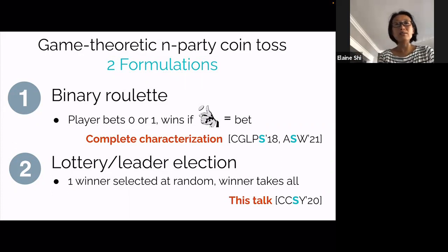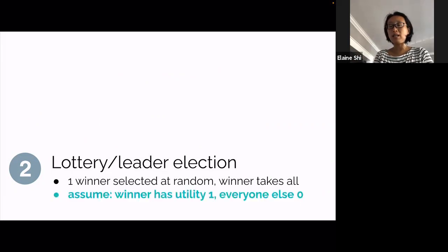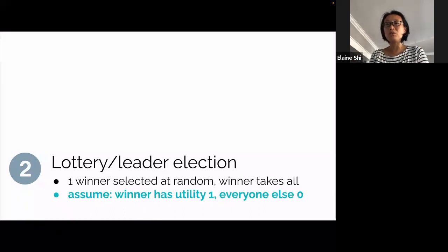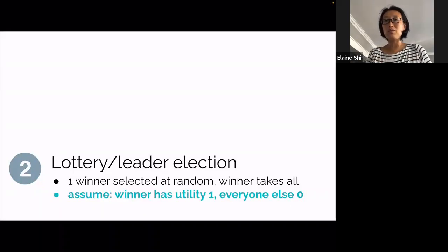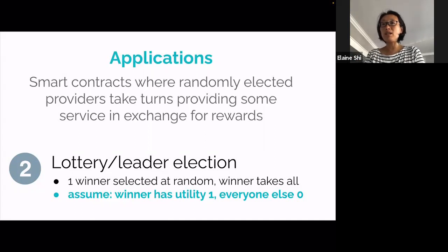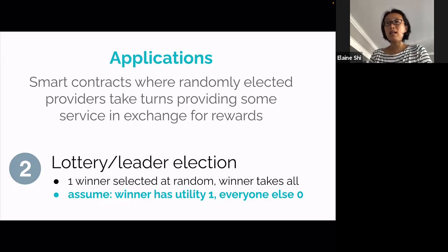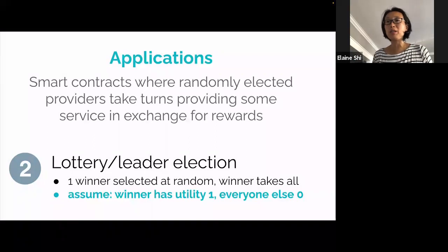Let's focus on the leader election definition. The winner takes all, but we can rescale the utility and simply assume the winner has utility 1 and everyone else has utility 0. Leader election has quite a lot of applications in blockchain settings. Imagine there's a smart contract looking for workers to provide verifiable computation service or VDF service; whoever provides the service can earn rewards, so everyone is competing to become the leader.